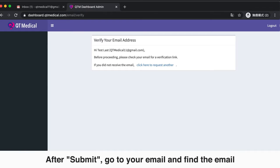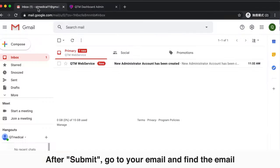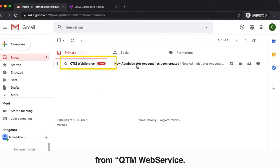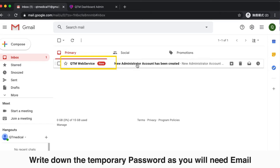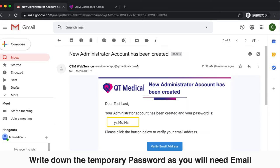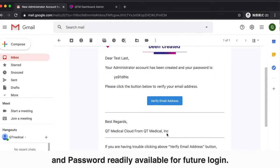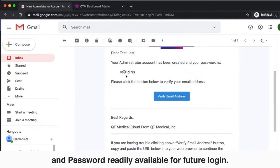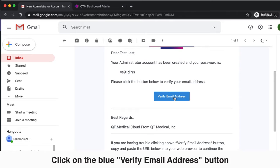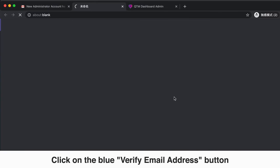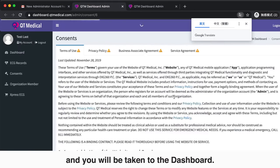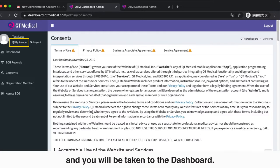After you submit, go to your email and find the email from QTM web service. Write down the temporary password, as you will need your email and password readily available for future login. Click on the blue Verify Email Address button and you will be taken to the dashboard.